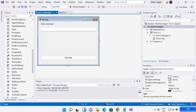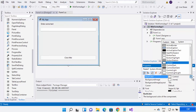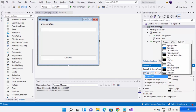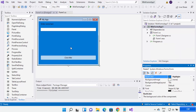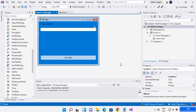You can also change the background color from the Properties window. I have all the color options here — let me choose one. You can see the background color of my form and button has been changed.